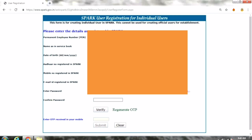Now we are going to update the Aadhaar number. The PIN is the mobile number. We will check the mobile number in Sparkle.